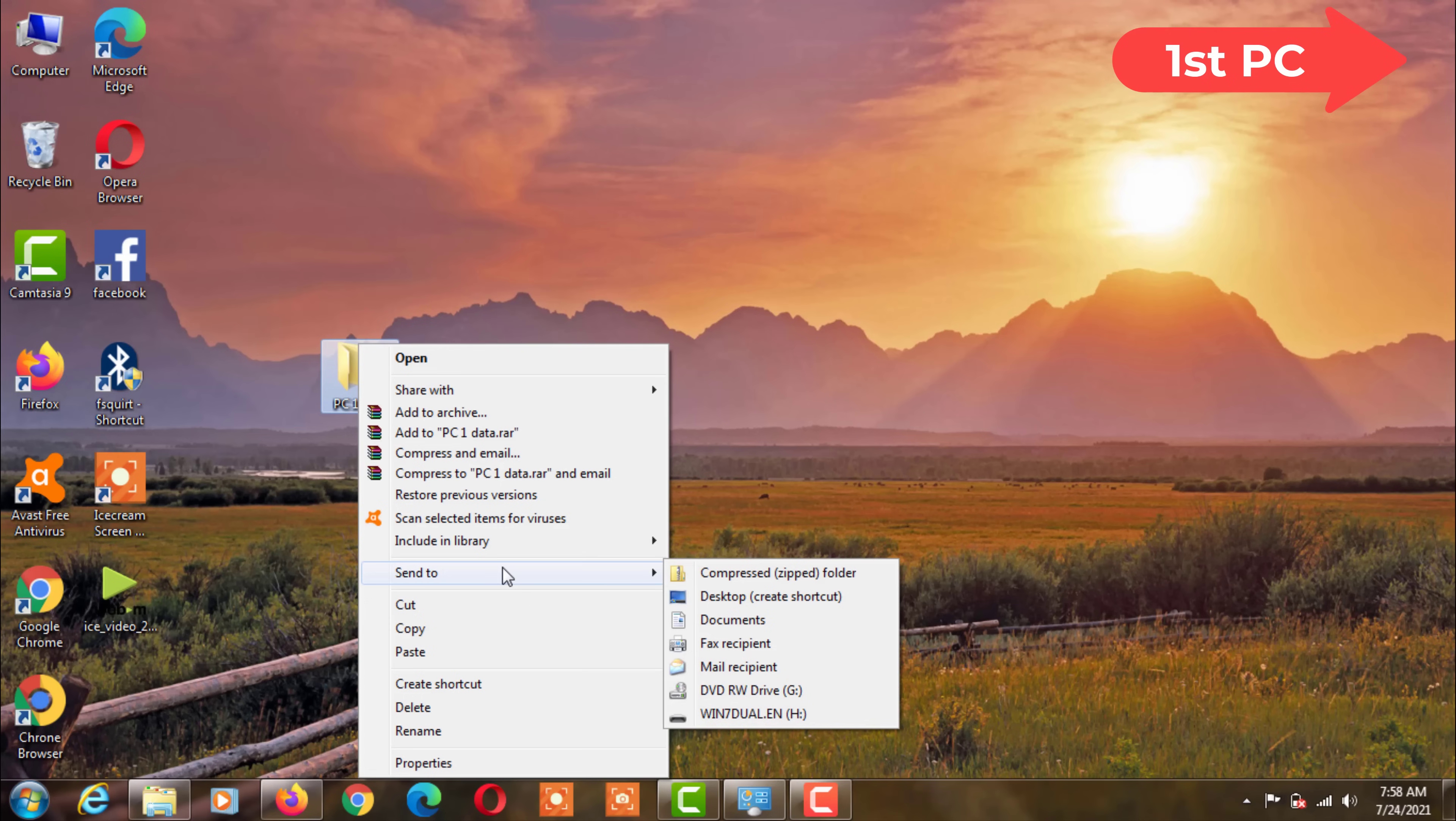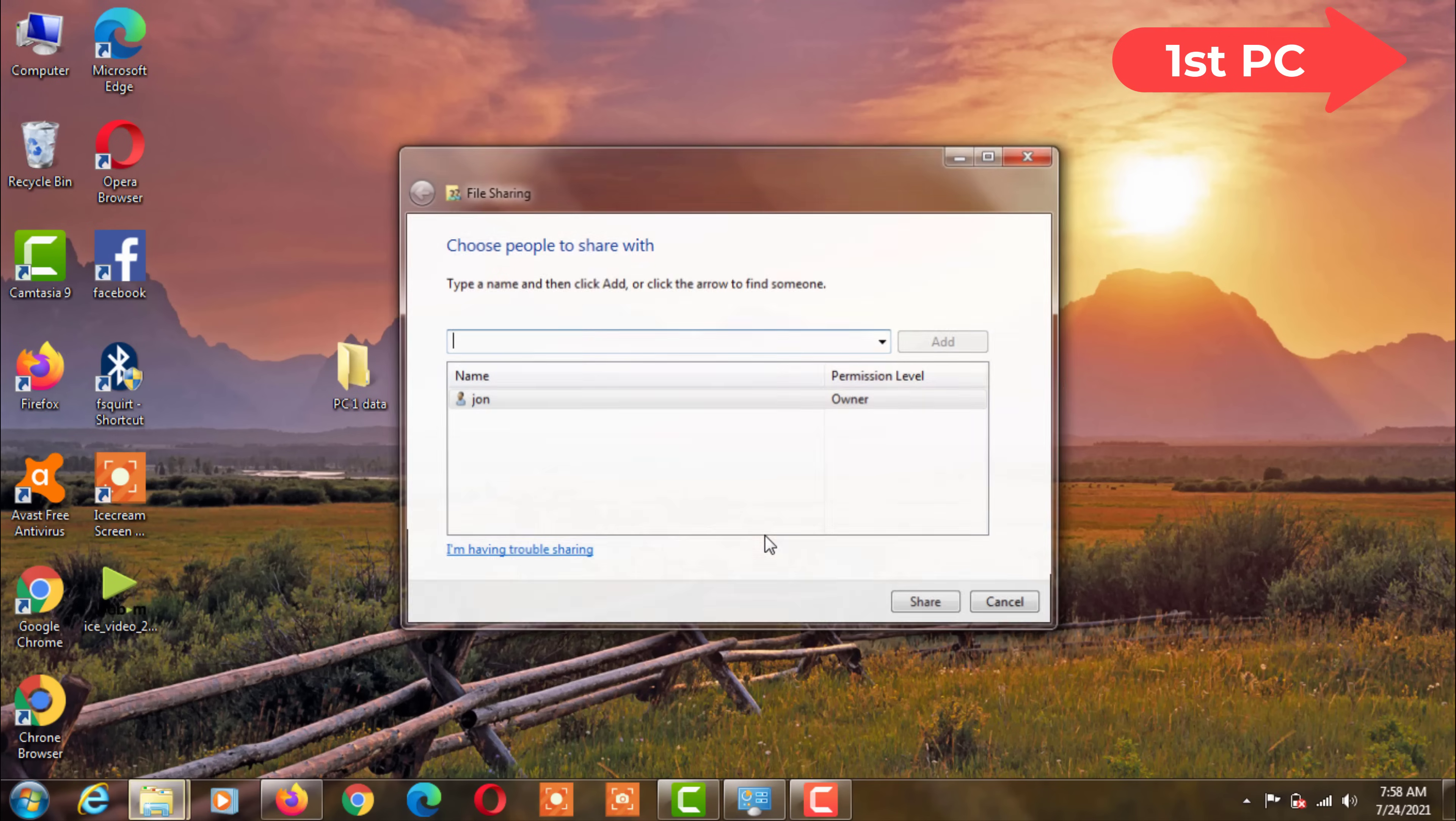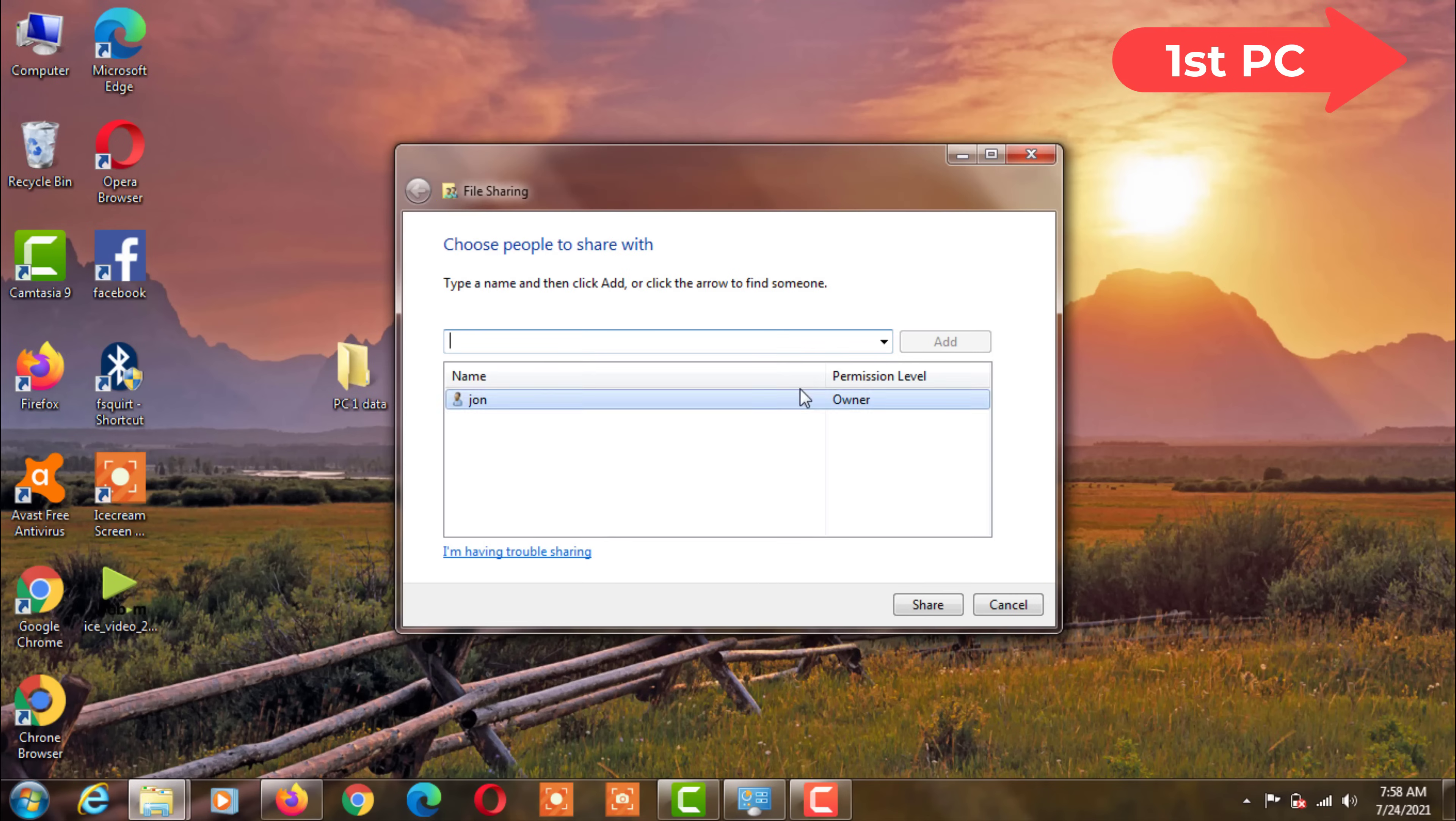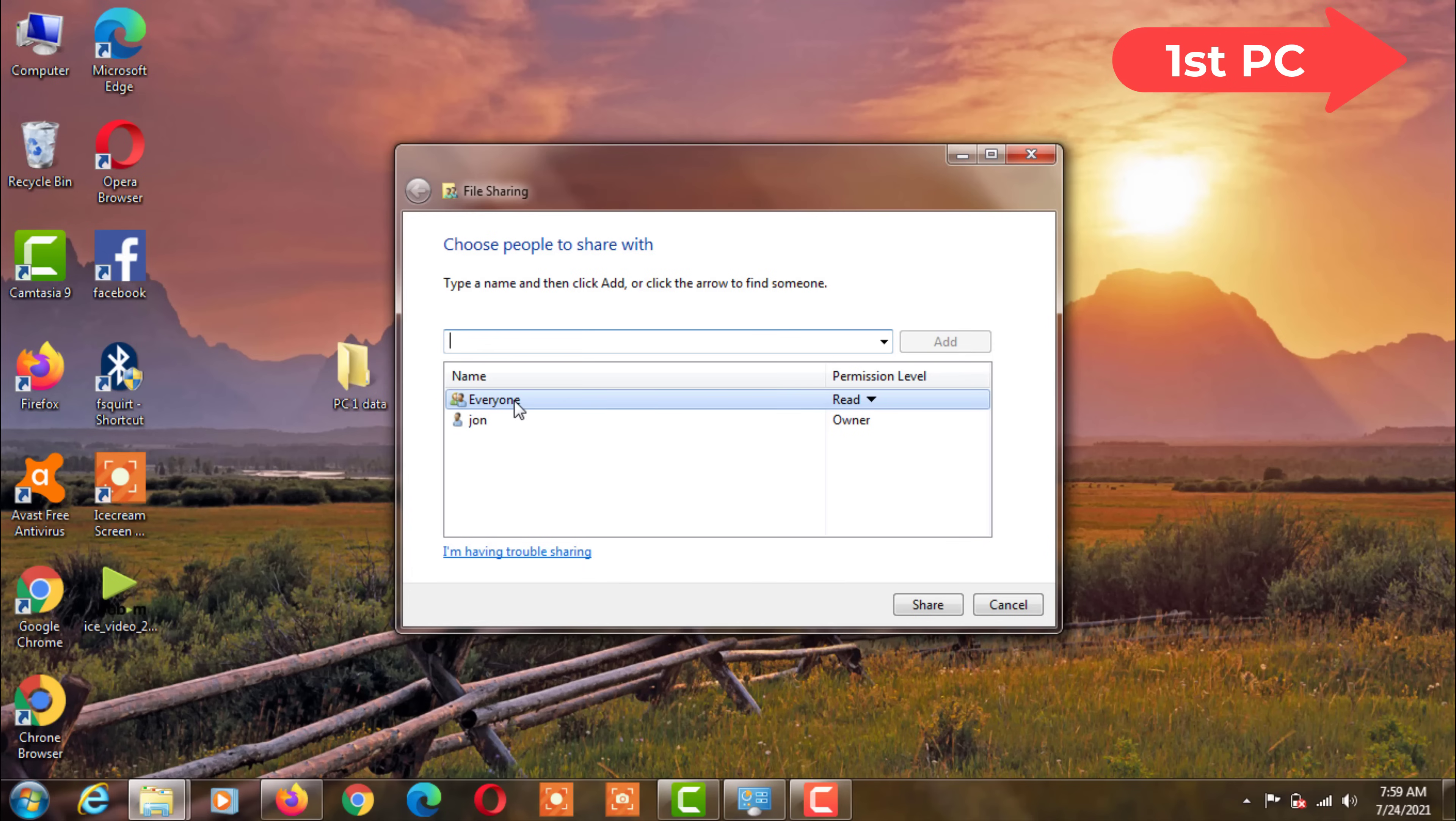Now right-click on the folder. Then click specific people to give access to the file. Select everyone from here. Then change the permission and select Read and Write. Then click on the Share option.